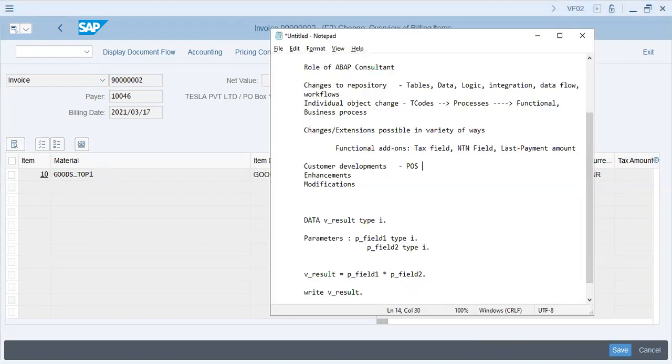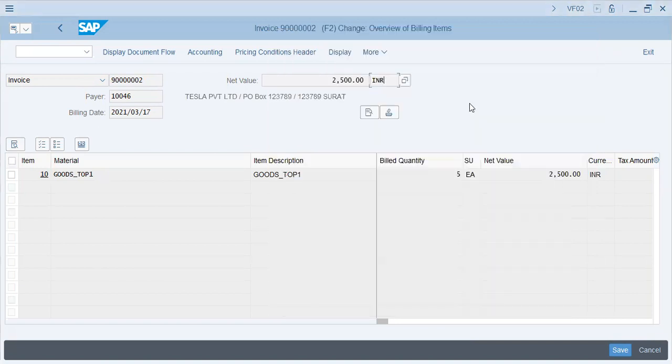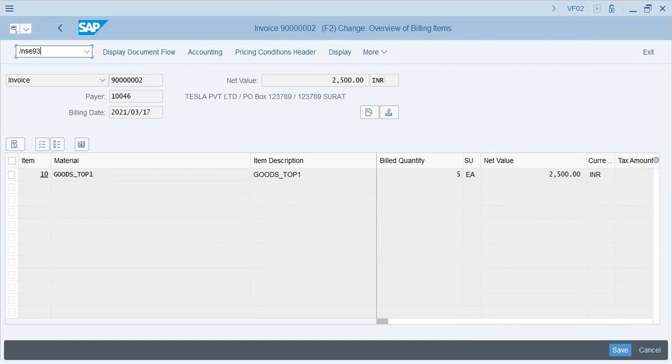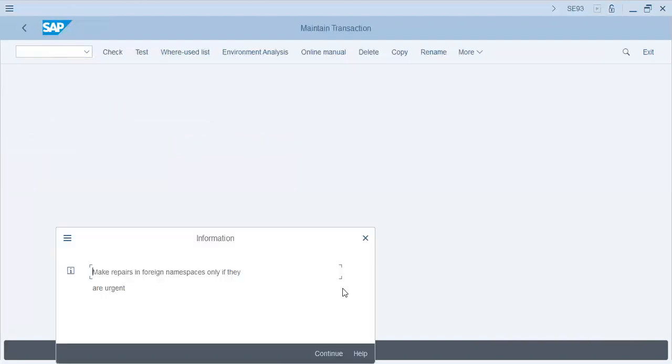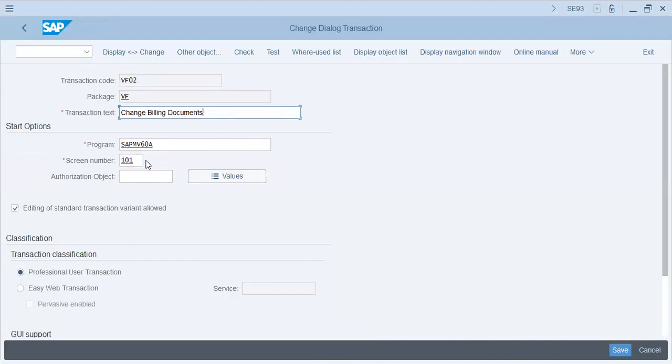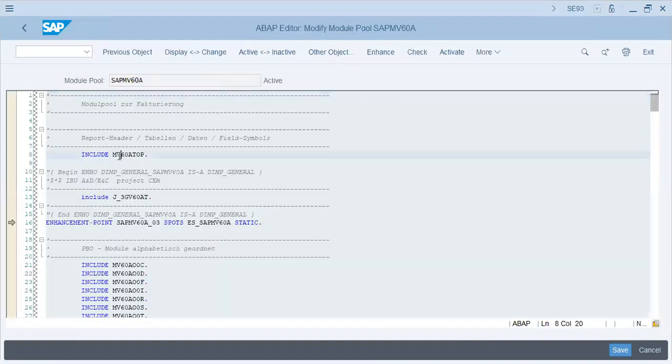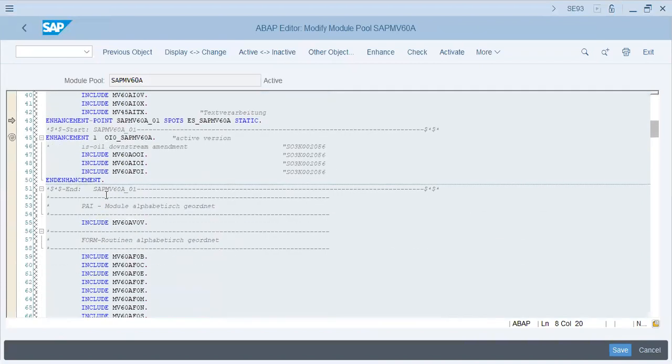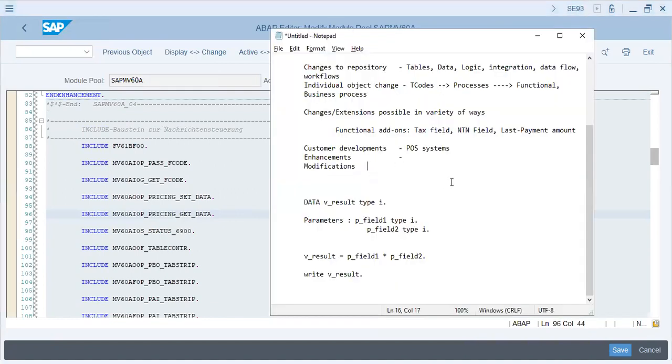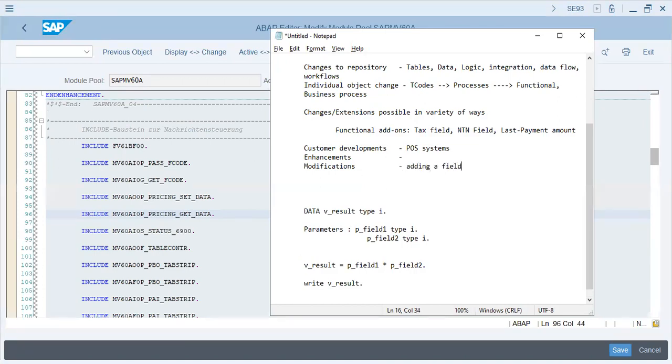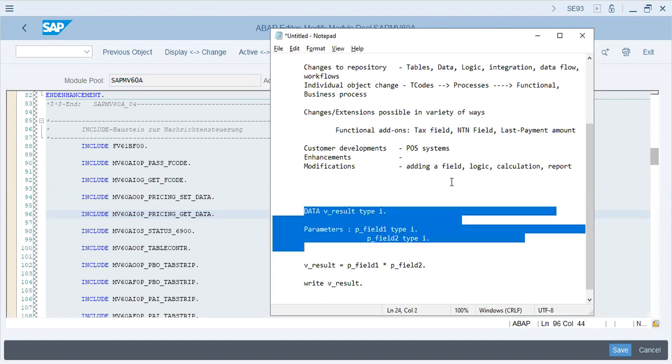Enhancements - for example, if I go to SE93, VF02. Over here I can change programs. This is from VF02, the same transaction that we were looking at and we have programs over here. This can be enhanced for business processes. Modification - as I told you, adding fields of logic or calculation or report all comes in modification.